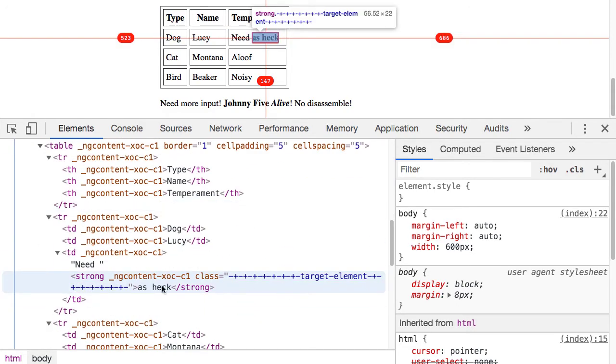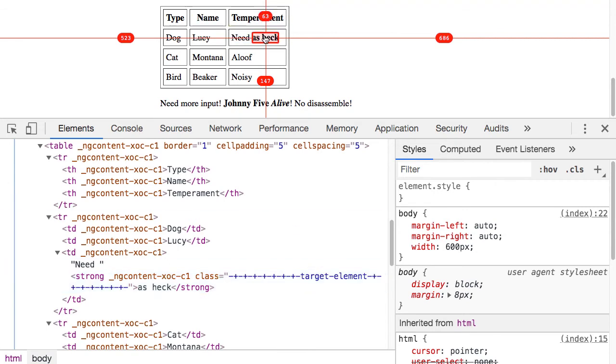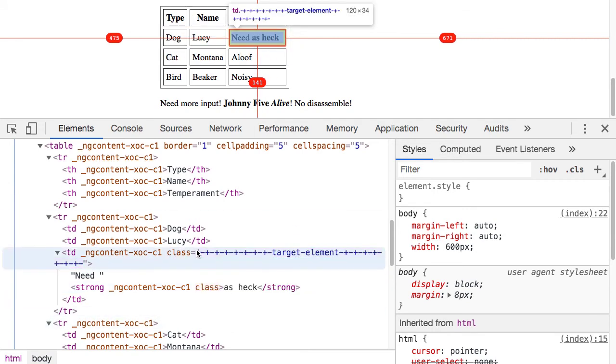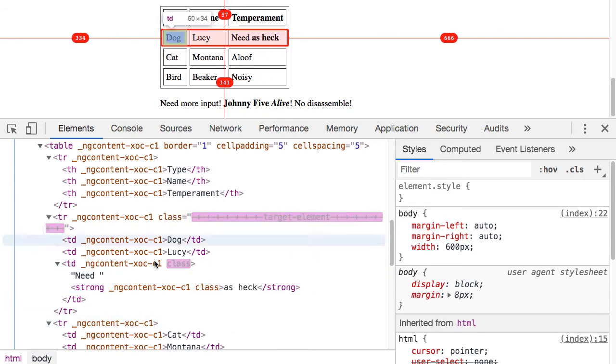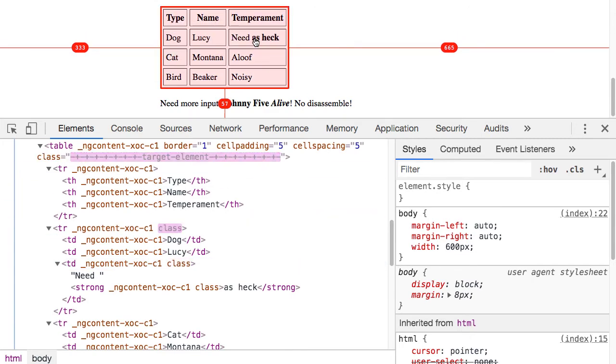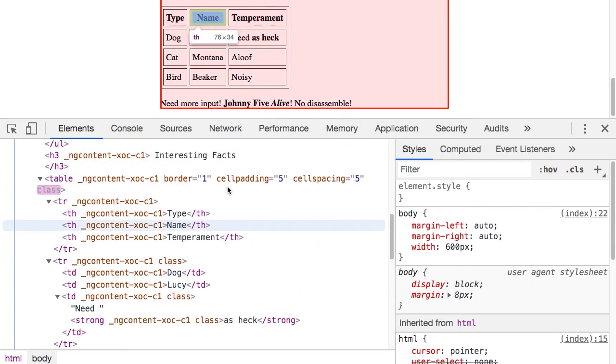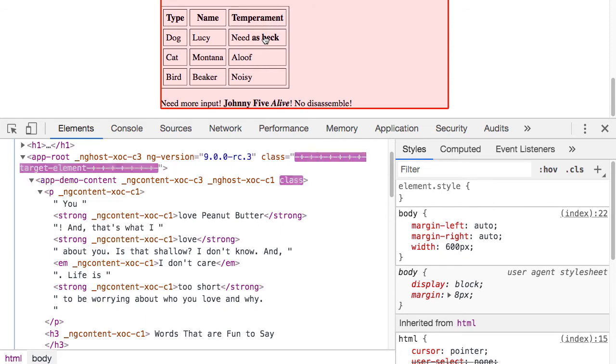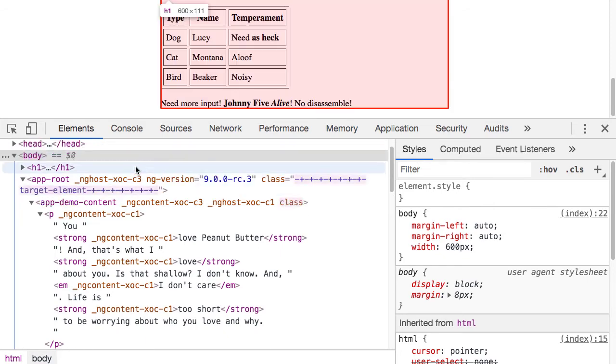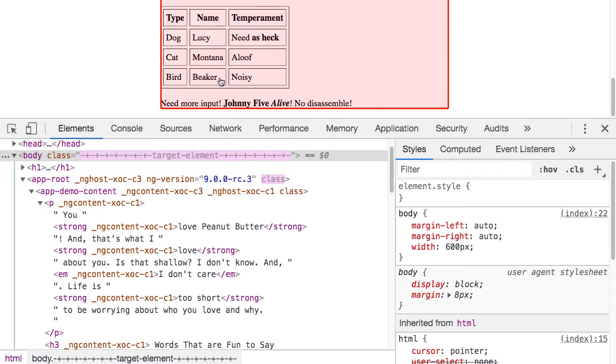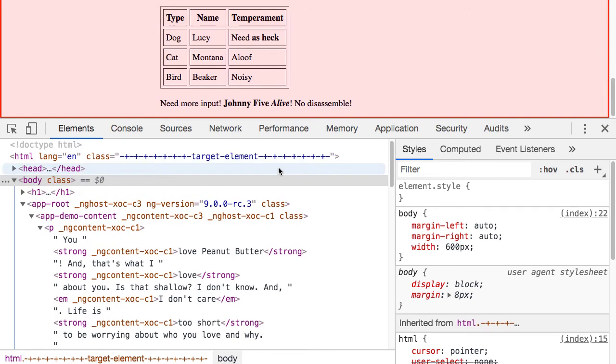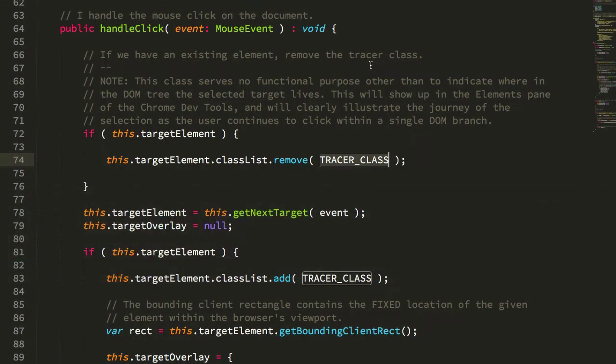You can see that as I click the target element, if I click again, you can see that it moves up to the td, and then if I click again it moves up to the tr and the table and so on and so forth up to the app demo, and then up to the app root and then the body class and then the HTML. So, that's just showing the way that we're walking up the DOM tree. Not terribly exciting.